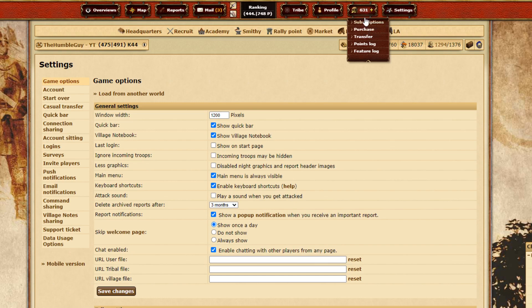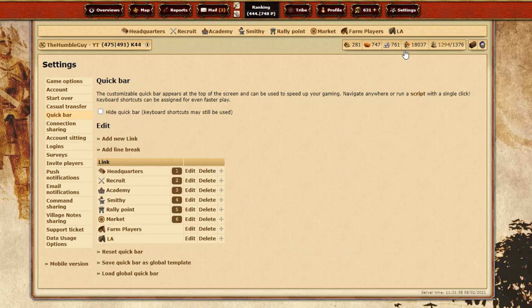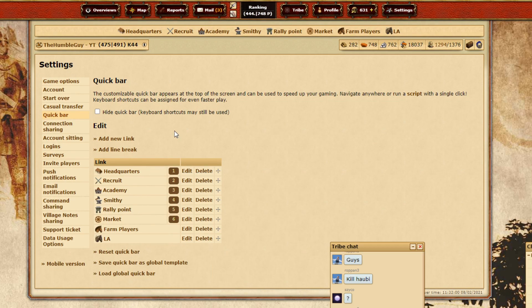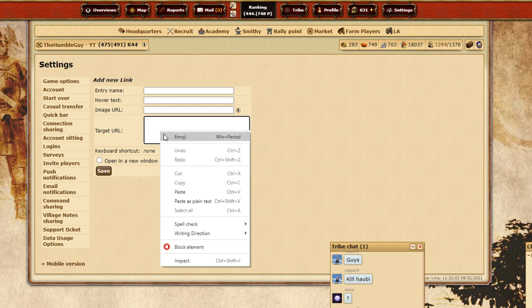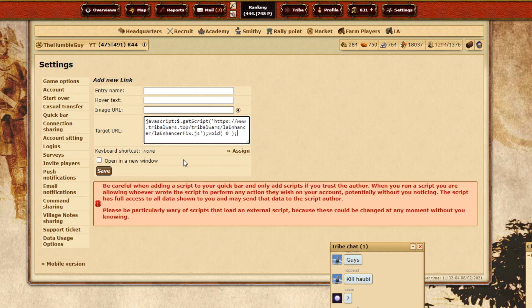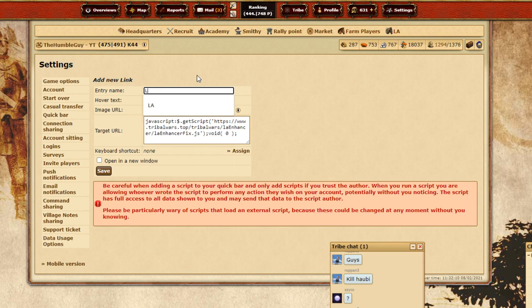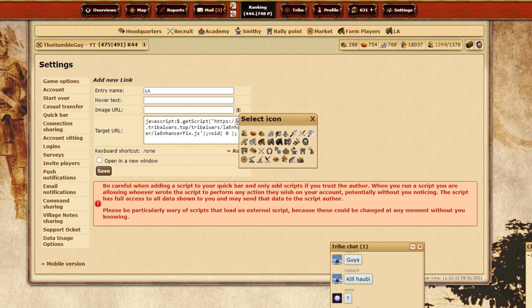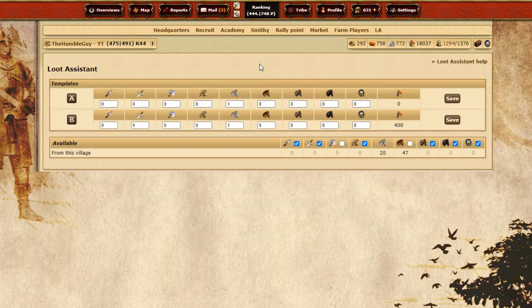Then you go to Settings, Quick Bar, press Add New Link, paste the script here, and just give it a name. I already named it LA, you can see up here. I also made a nice icon here, but I'm not gonna save. Just press Save Now. Since I already have it made, I don't need to save.